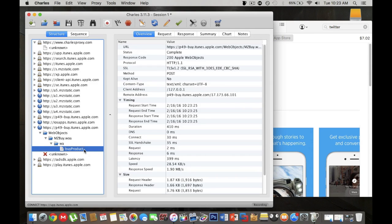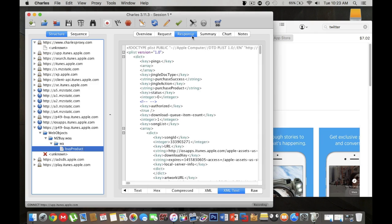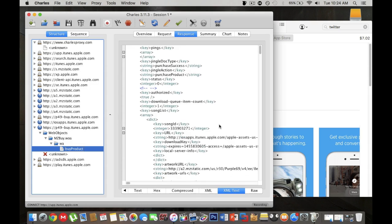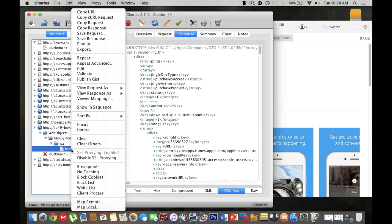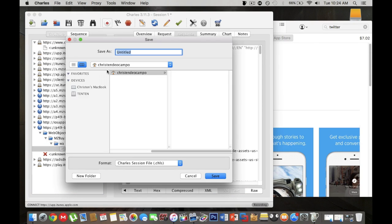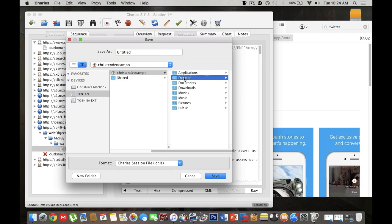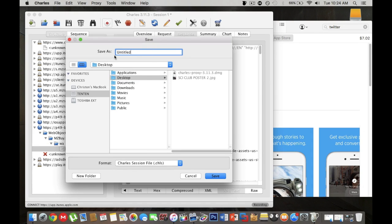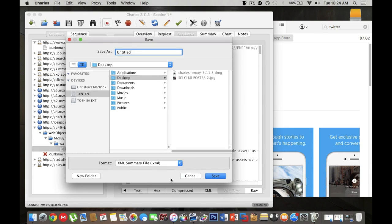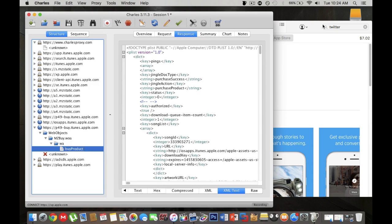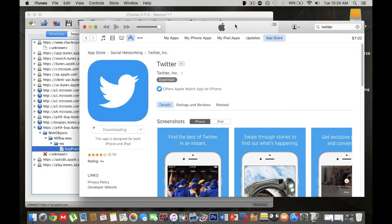This is basically where you're going to do all the editing in order for the app to downgrade. If you click on response xml text this is basically just an xml file showing you the version development of the app. You want to right click on buyproduct and you want to click export. You can export this anywhere but preferably I'm going to do desktop. Name it anything but you want to make sure that for format you want to click xml summary file so you can view the text inside. Save. You want to go to your desktop and click on the xml file to save.